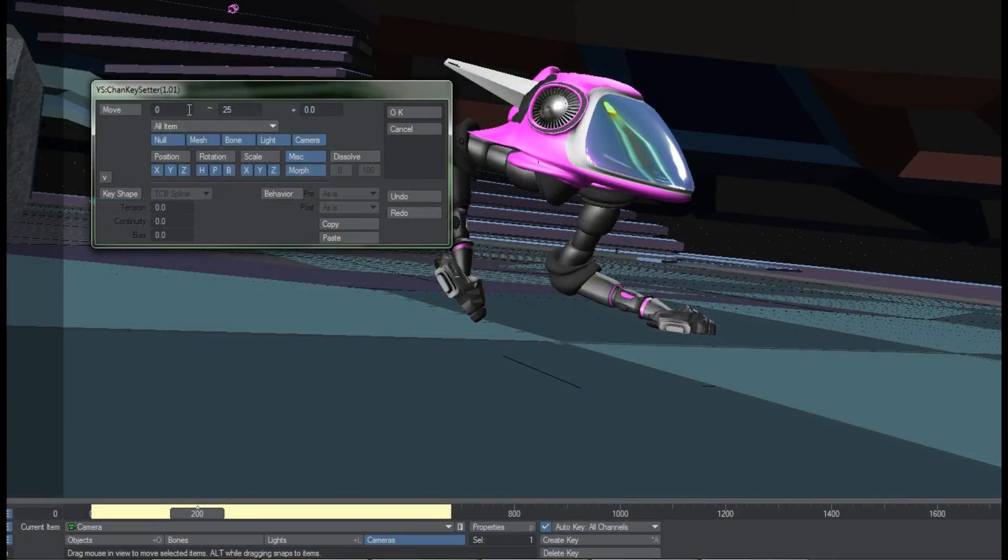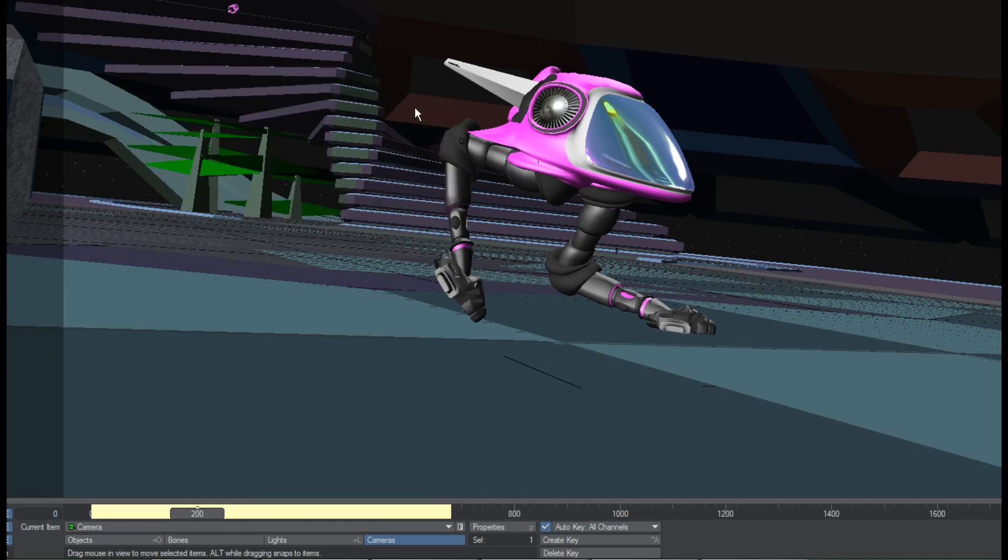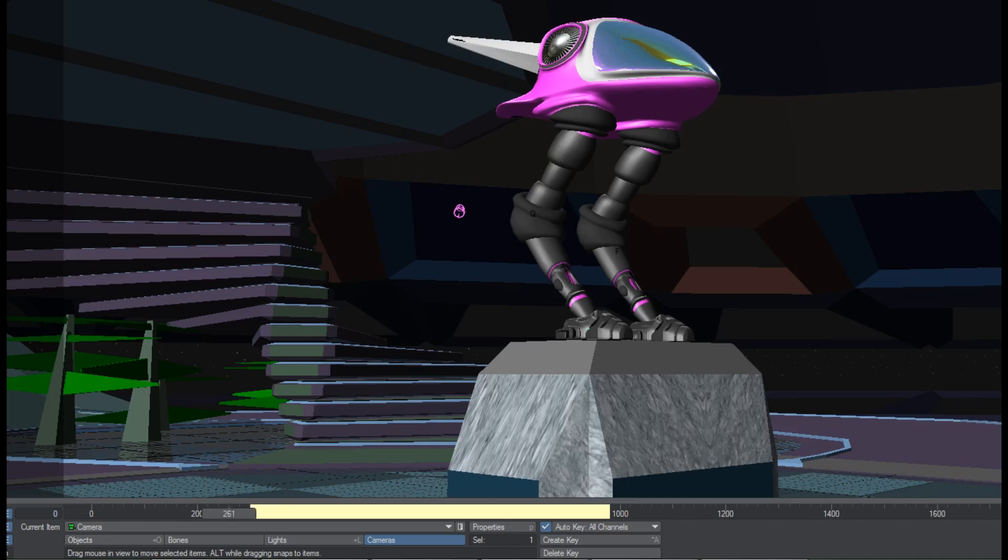Move will allow you to shove keyframes forward or backward in time. Set the range of keys you would like to be affected by this change, enter in the offset measured in frames, and hitting OK will make the change take effect.